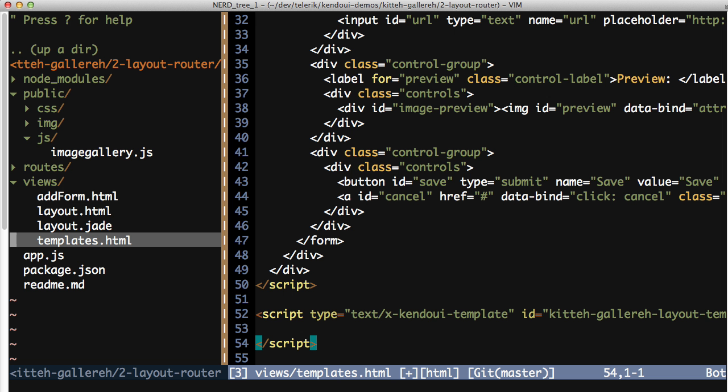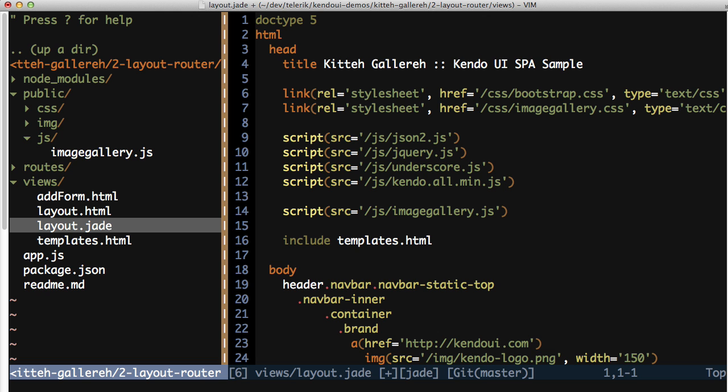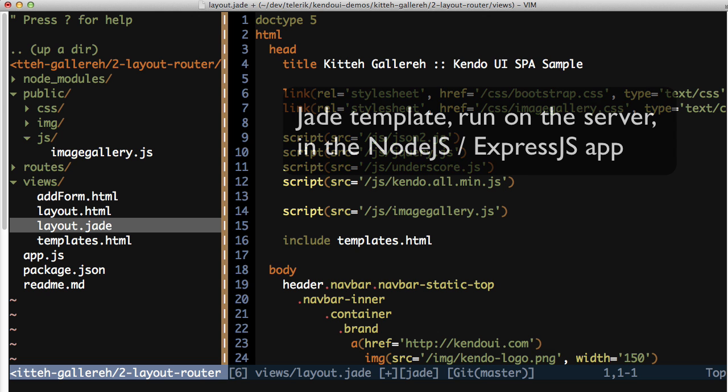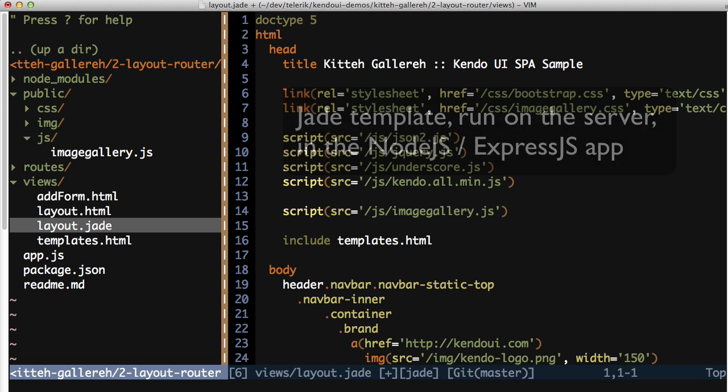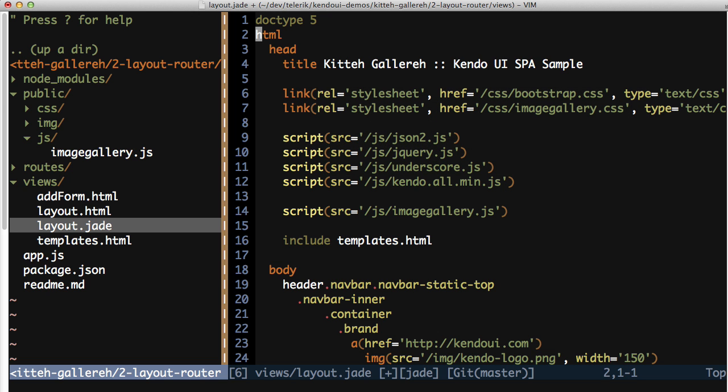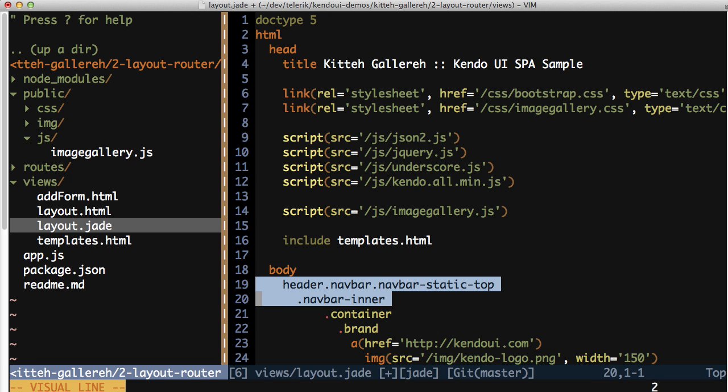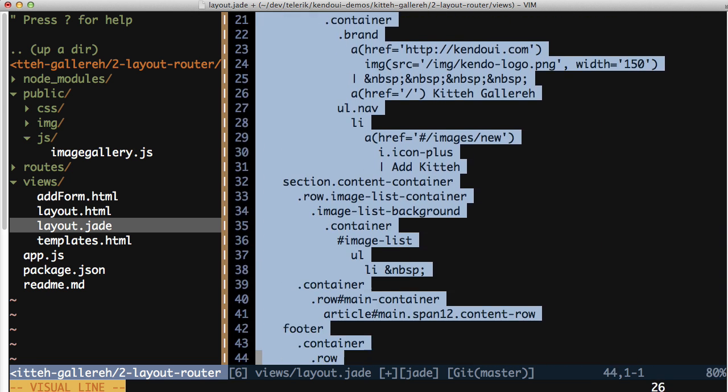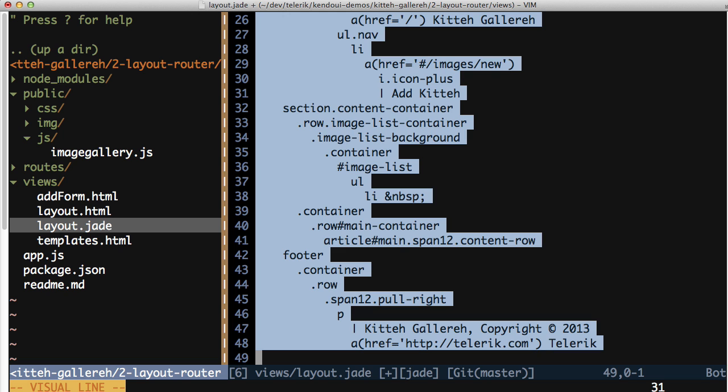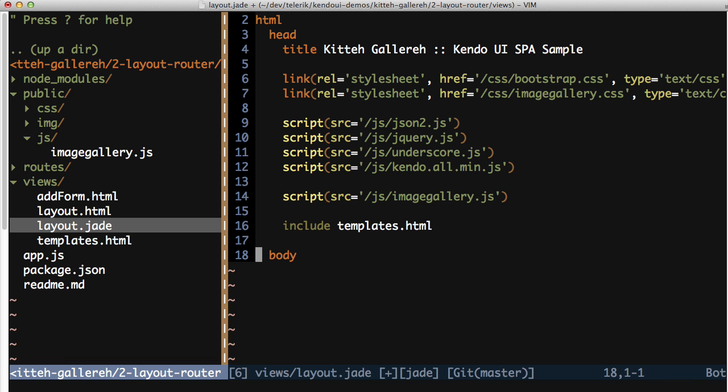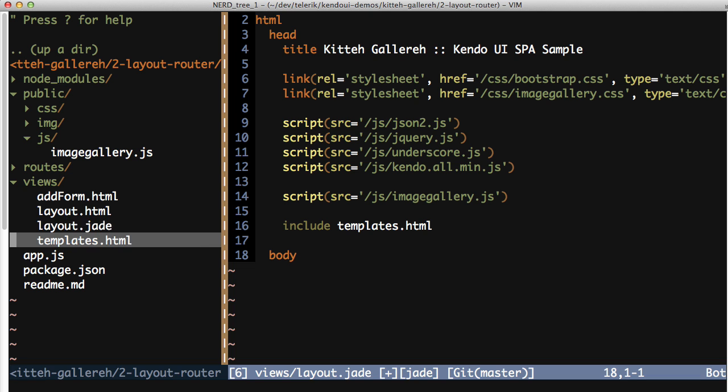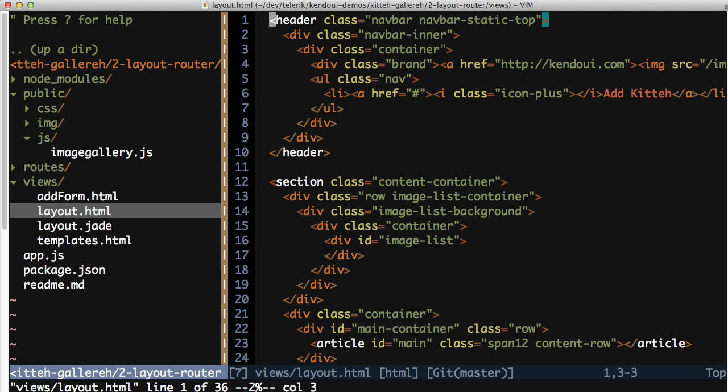If you open the layout.jade file in the views folder, you'll see the current layout. Now don't worry if you've never seen a jade template language before, it really doesn't matter. All you need to do in this file is find the body item and delete everything below it. And I do mean everything.